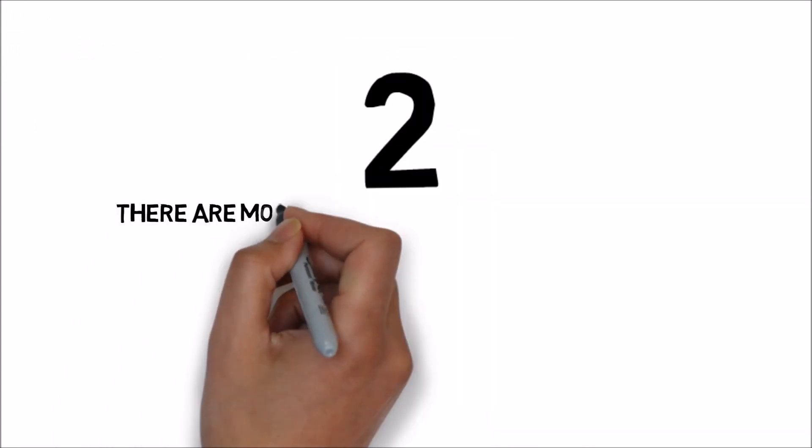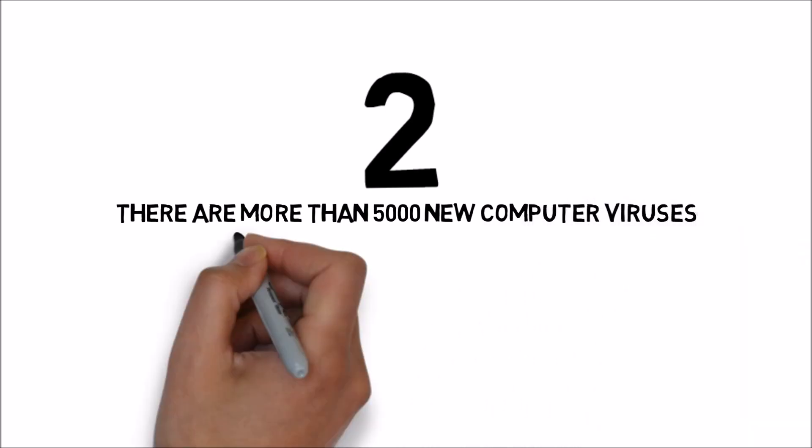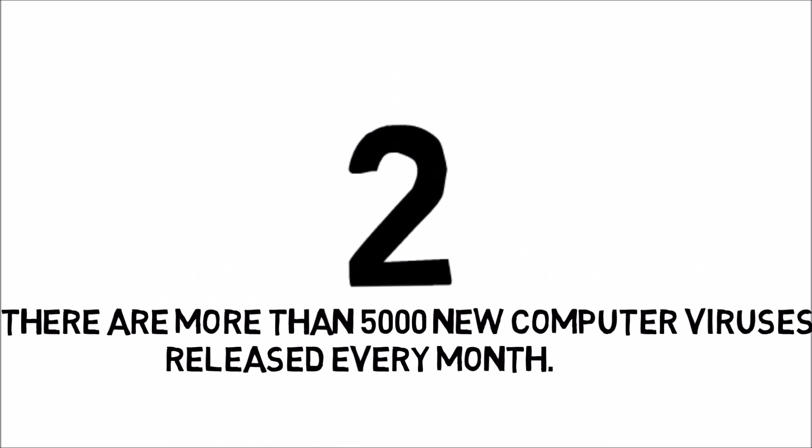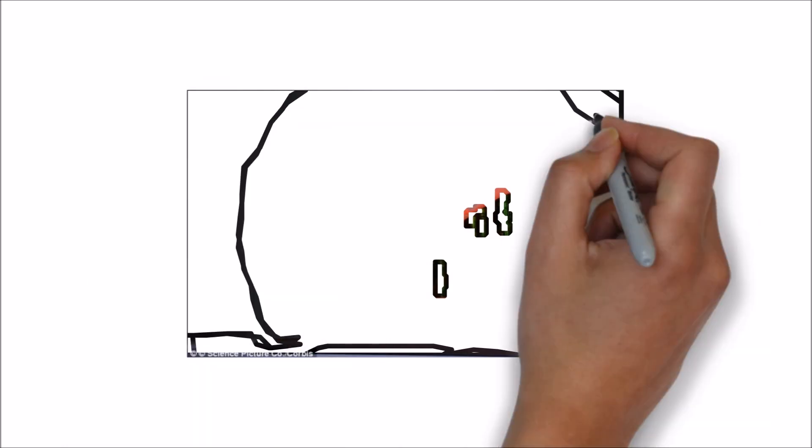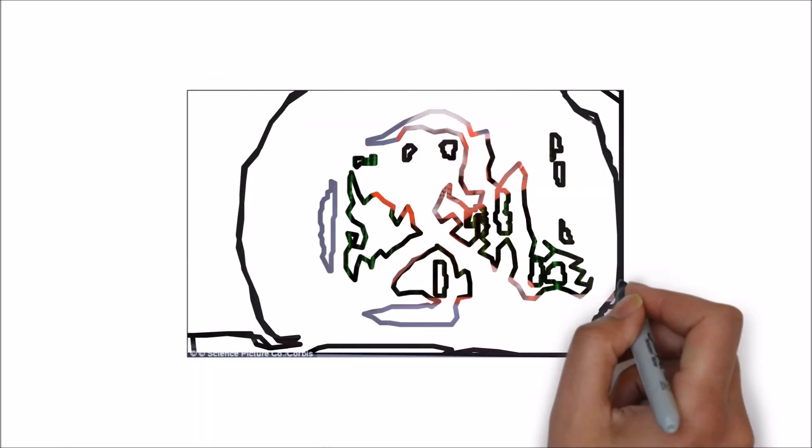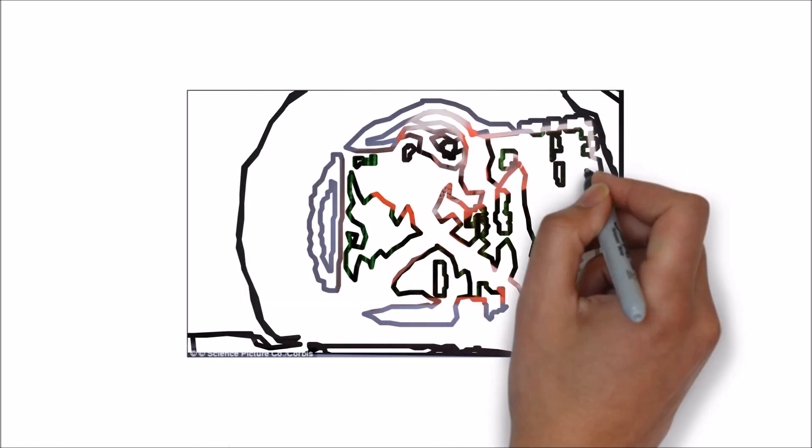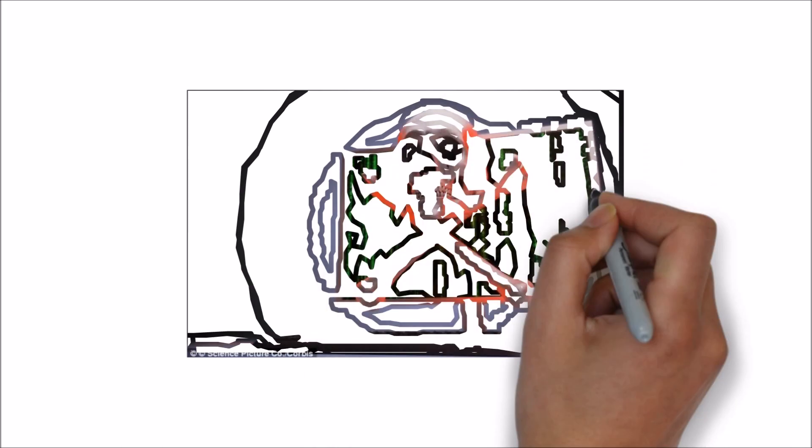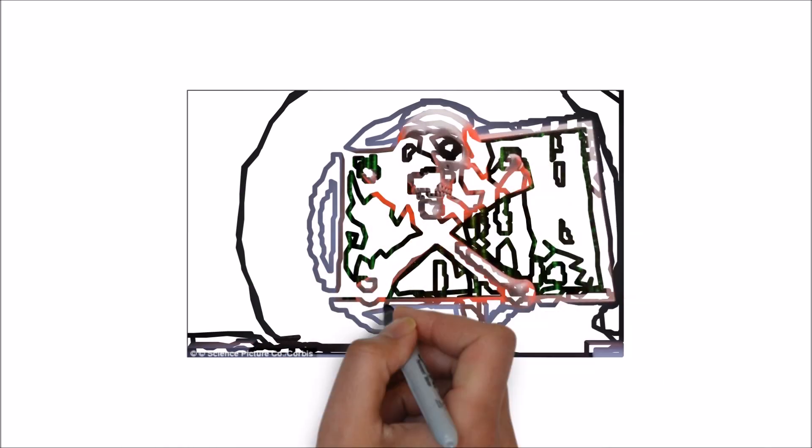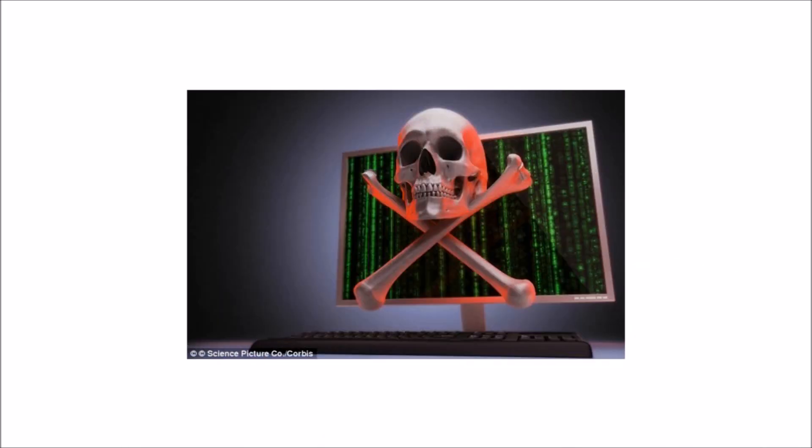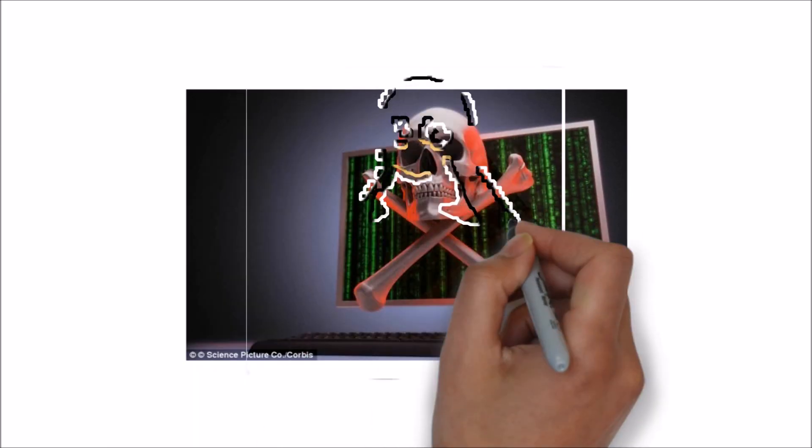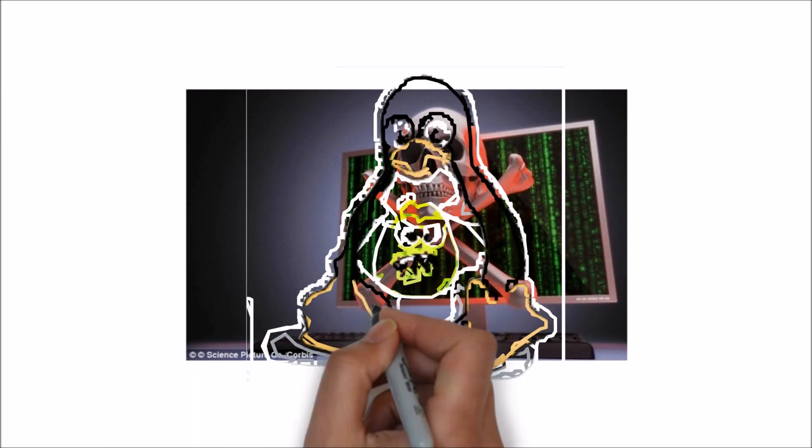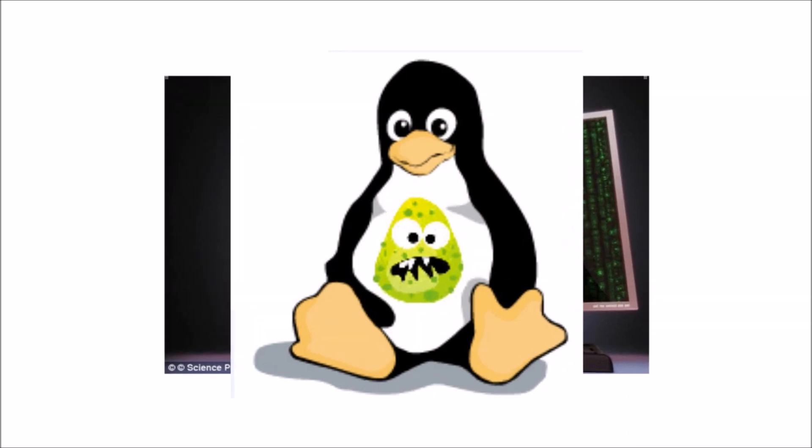Number 2. There are more than 5,000 new computer viruses released every month. More than 317 million new pieces of malware, computer viruses, or other malicious software were created last year. That means nearly 1 million new threats were released. Scared? Simply switching to Linux OS should do the work because technically they do not get affected by viruses.